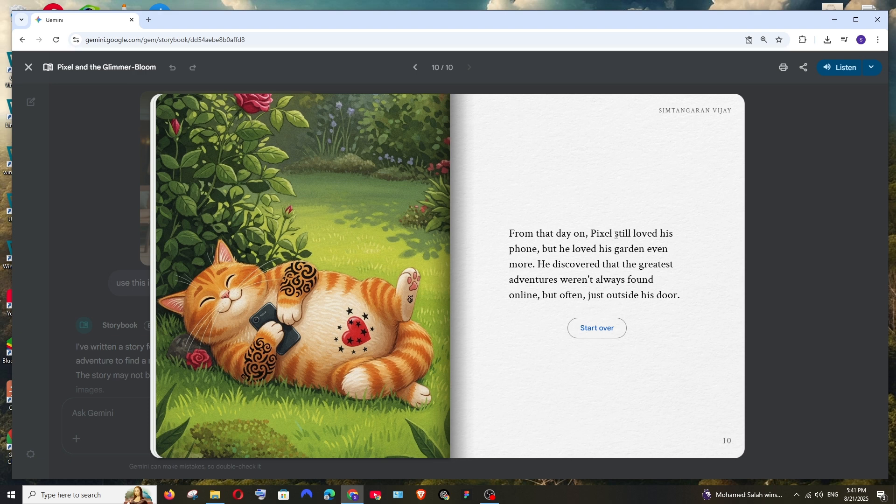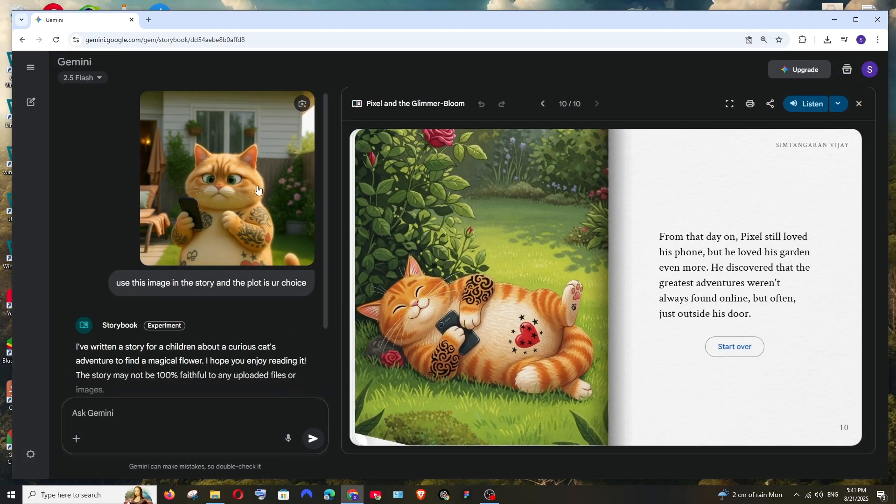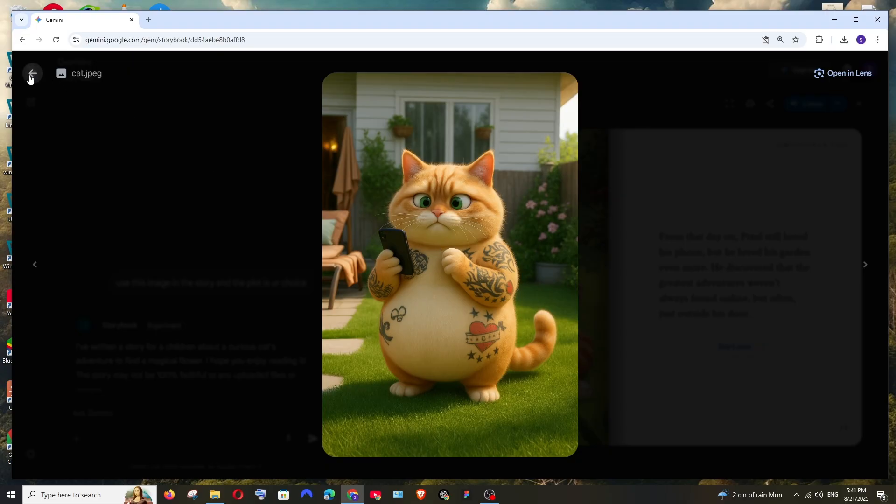It also has a conclusion that Pixel still loved his phone but he loved his garden even more. It's like converting a phone-addicted person into the real world, that nature is more beautiful and there are lots of things available in the world to explore. All I gave was this single image and how beautifully it has converted that plot. It says phone-addicted cat. That's so brilliant from Gemini.